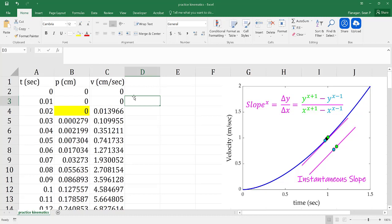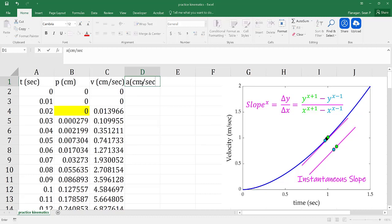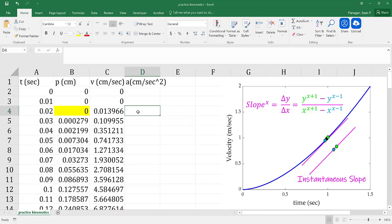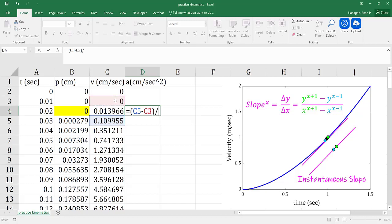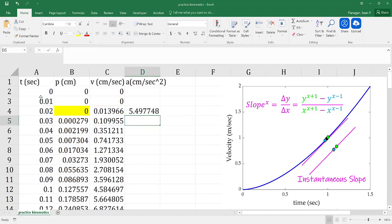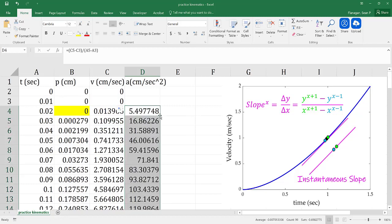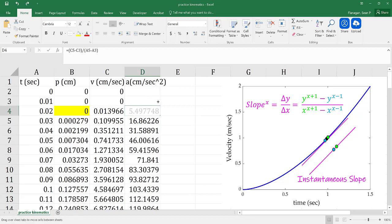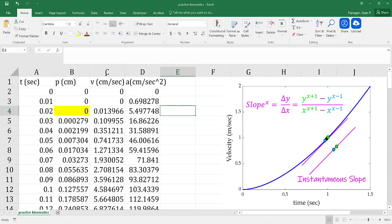Why did I add two rows of data as opposed to just one? Well, now let's say I need to calculate acceleration. Acceleration follows the same formula used for any generic slope. If I want to know the acceleration at, say, 0.02 seconds, that's going to be equal to the velocity immediately after minus the velocity immediately before, divided by the time immediately after minus the time immediately before. I can bring that all the way down, move the formula up to get my acceleration, and set it to zero in the time before — just as we did for velocity.